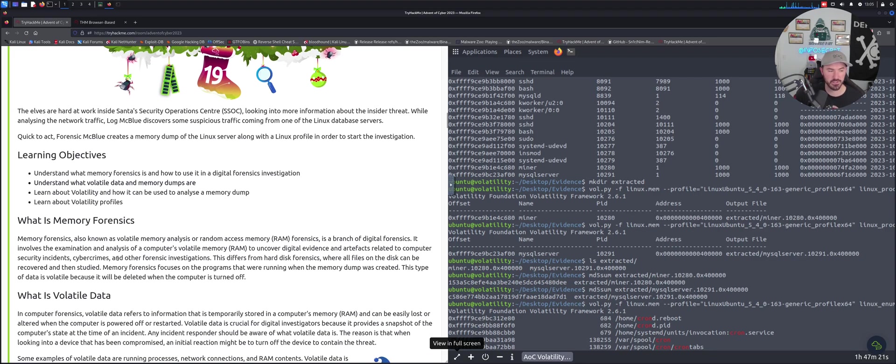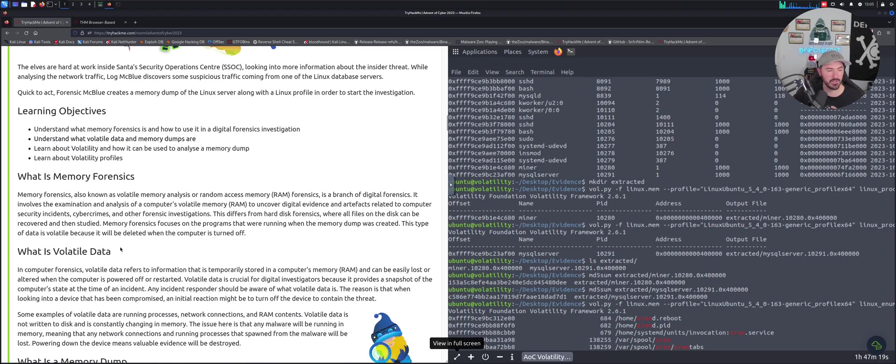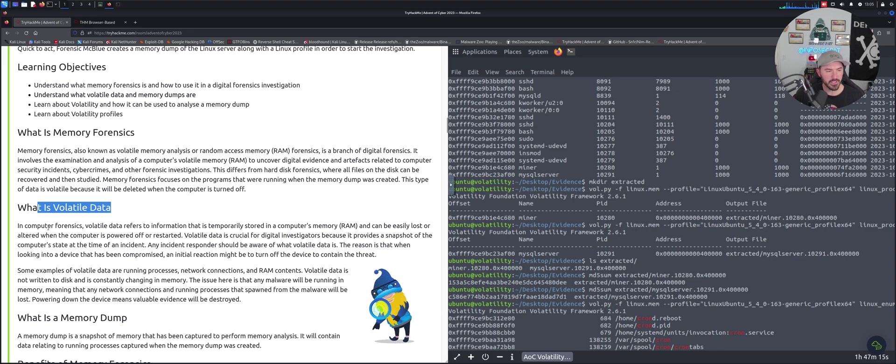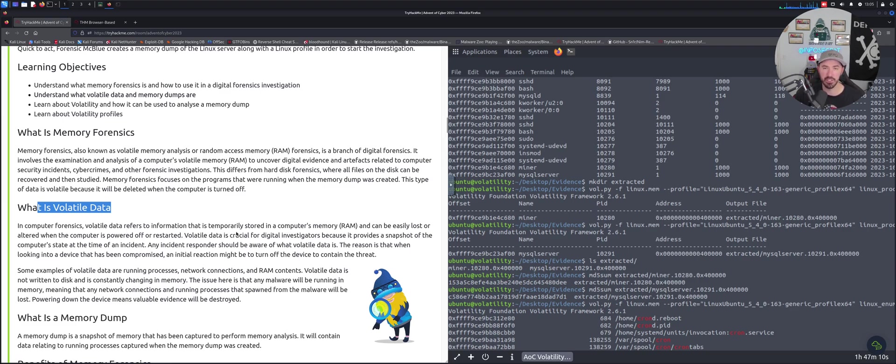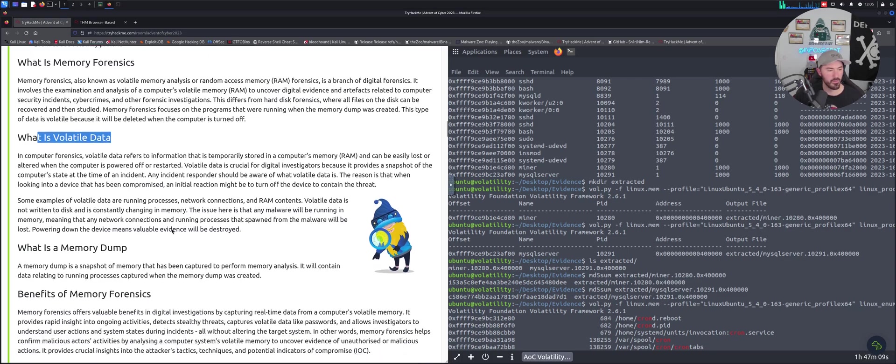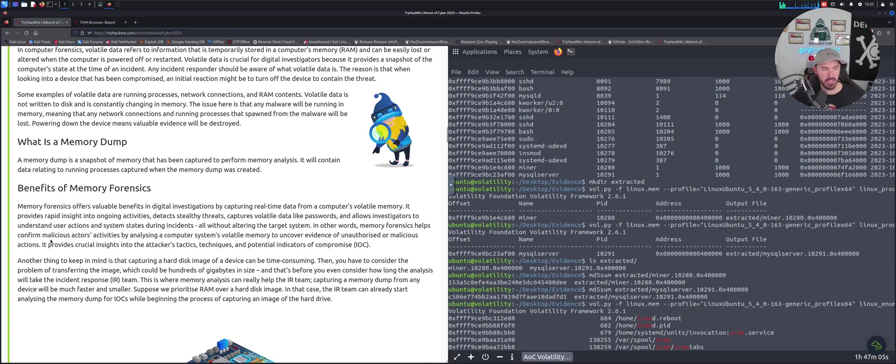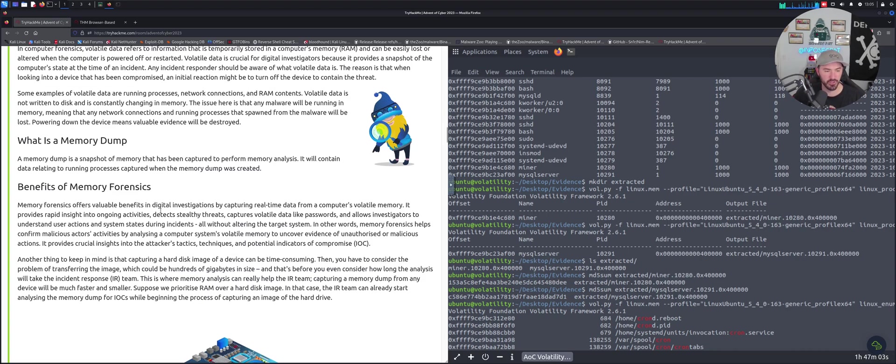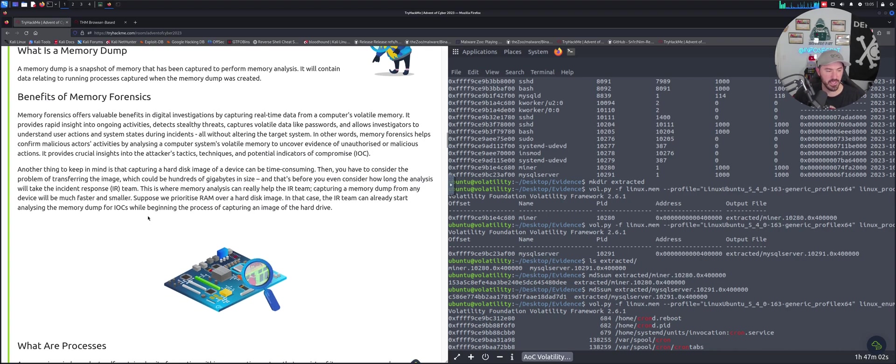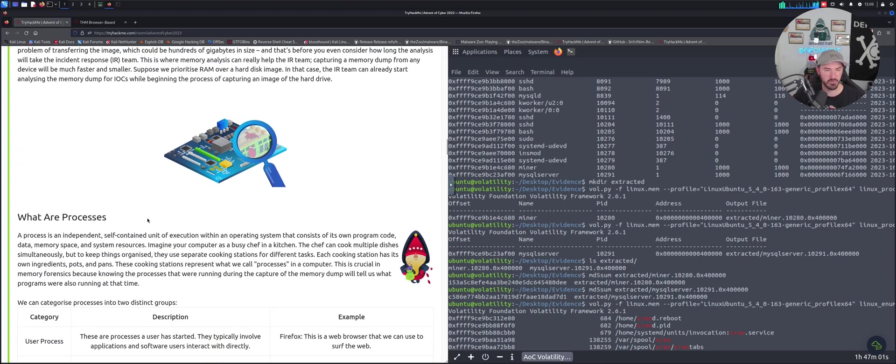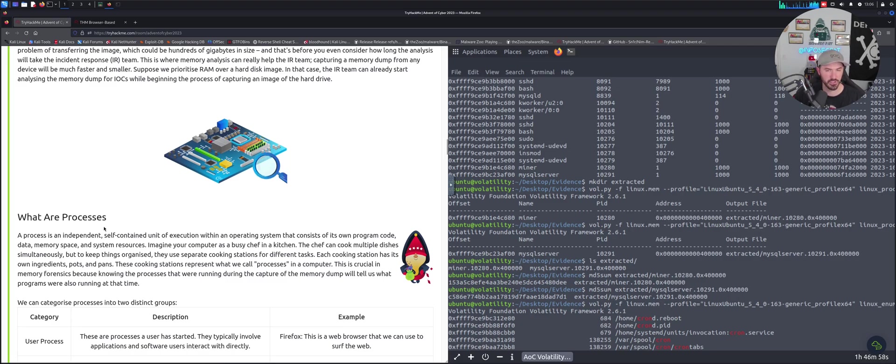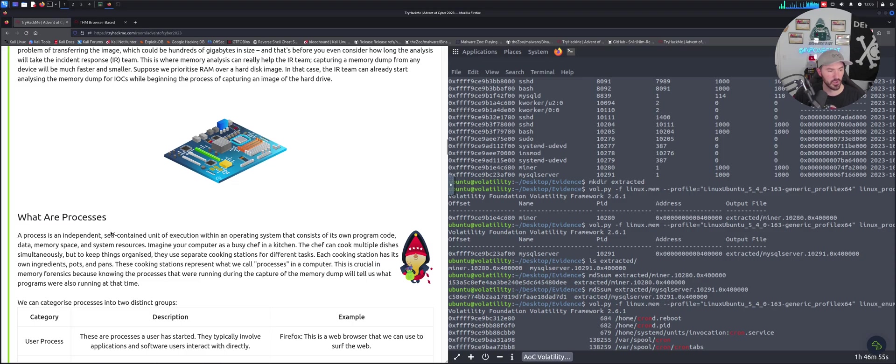In computer forensics, volatile data refers to information that's temporarily stored in a computer's memory like the RAM. You can read all about memory dumps. Benefits of memory forensics - it's super critical, especially if you're trying to extract information that was trying to be deleted.